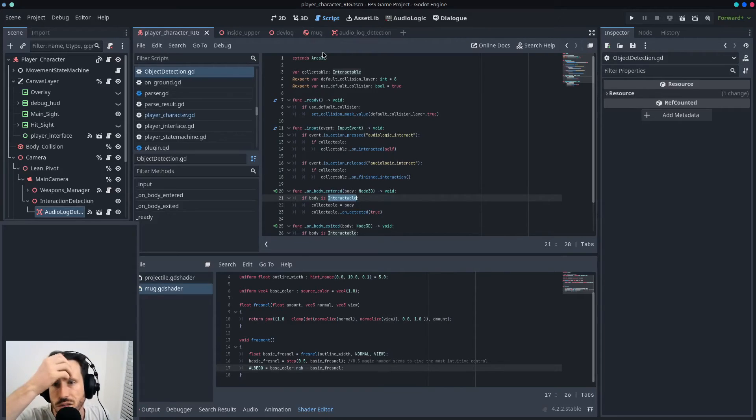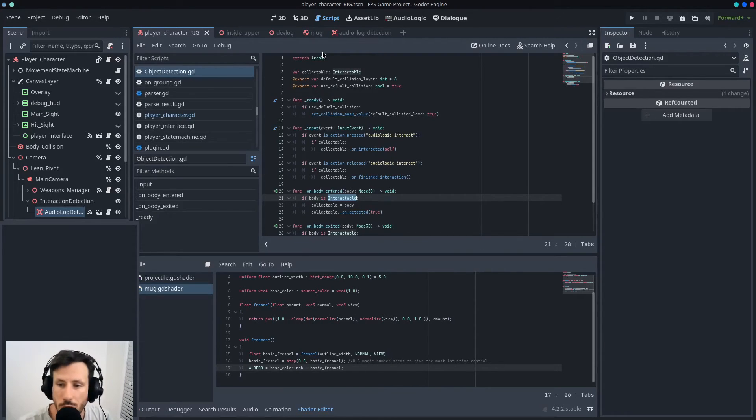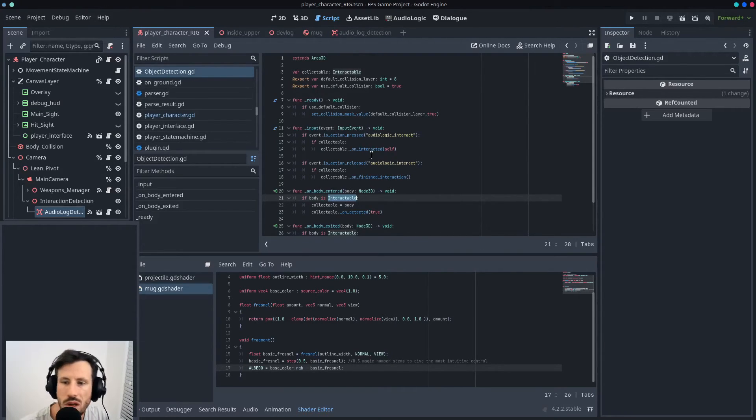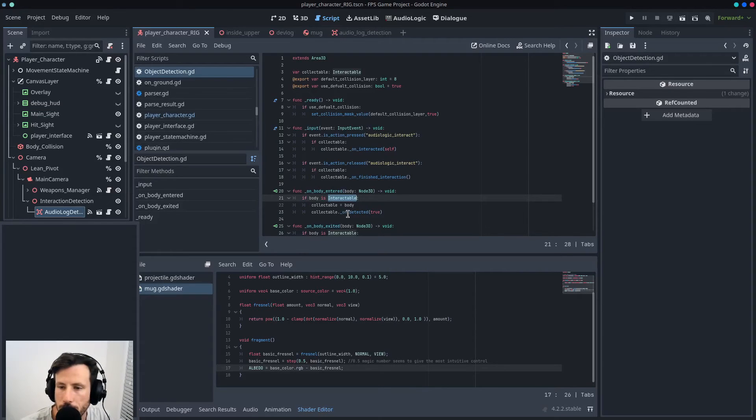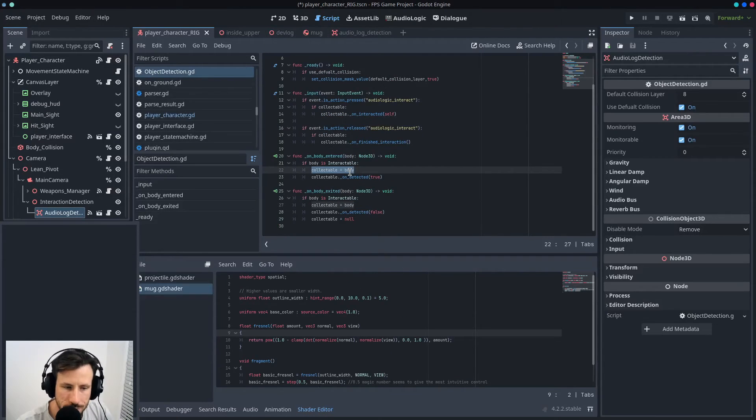Like I used to do it with a raycast. It would continuously poll and I'd check if it had the method. You could do that too, but this works fine. Oh, you've got it working? That's awesome.